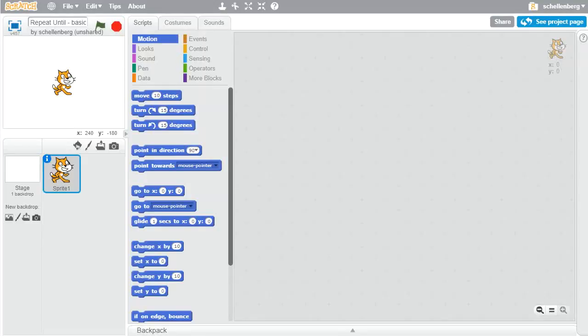In our previous examples, when we used the repeat block, we had it repeat a certain number of times. For example, when we drew a square, we used repeat 4, had it move and turn left by 90 degrees, and we just repeated that process 4 times.